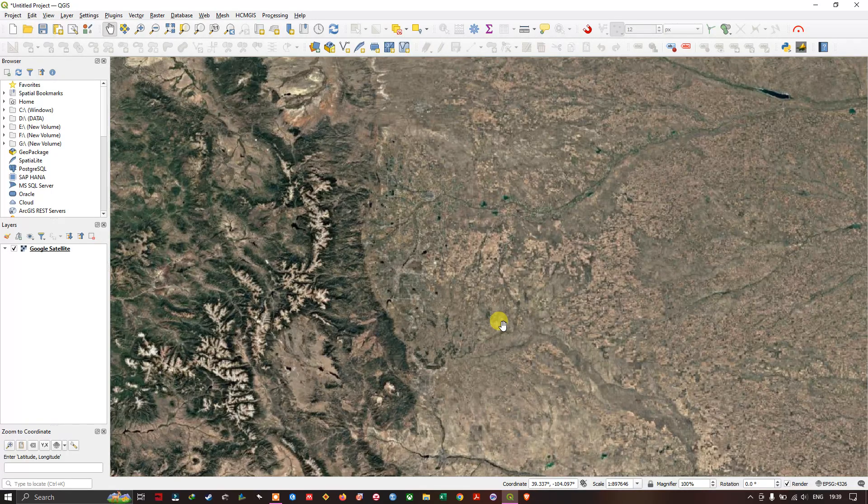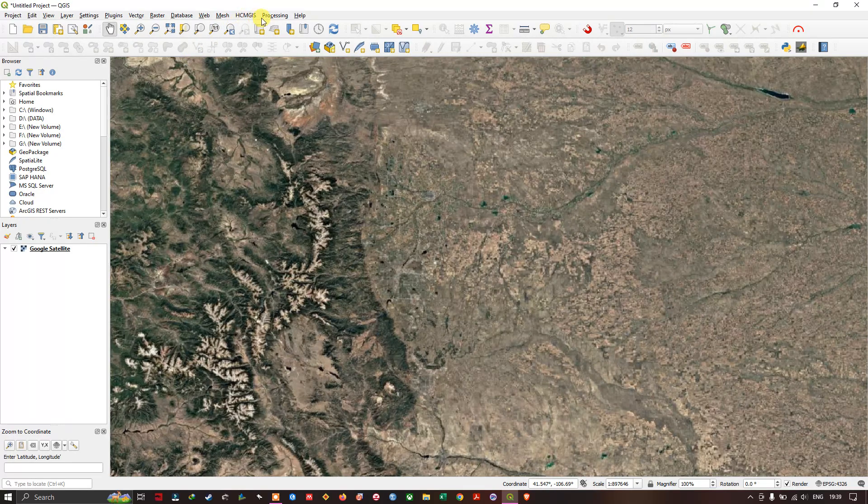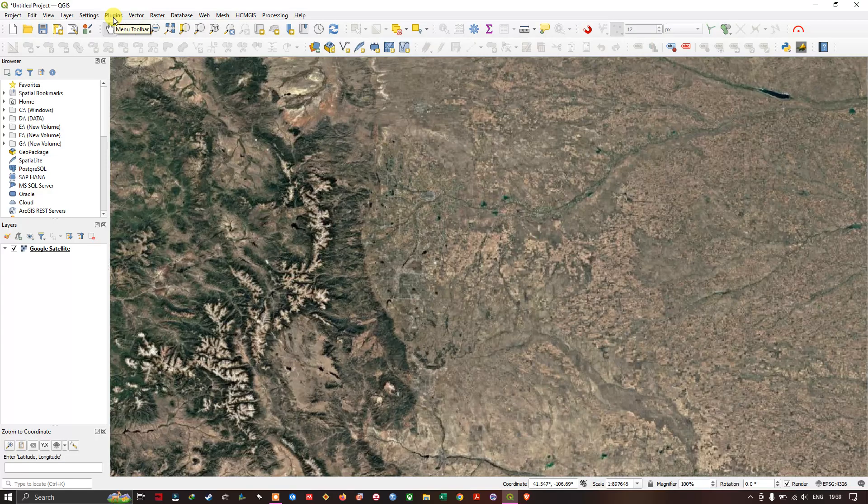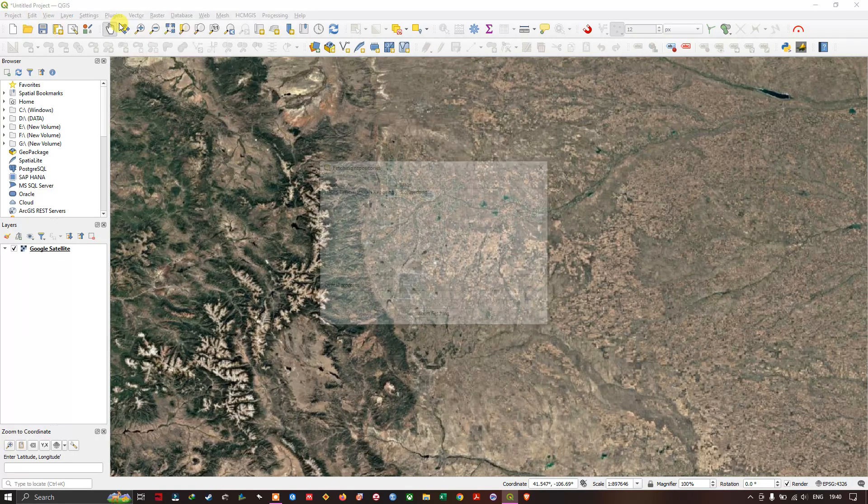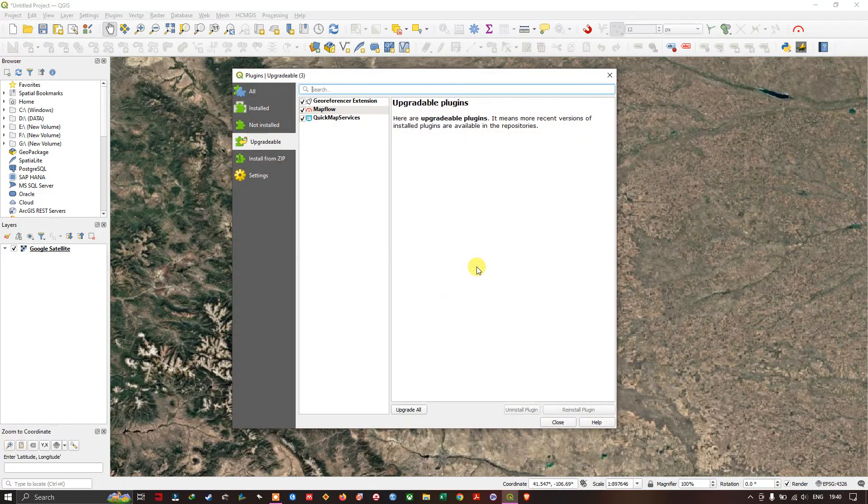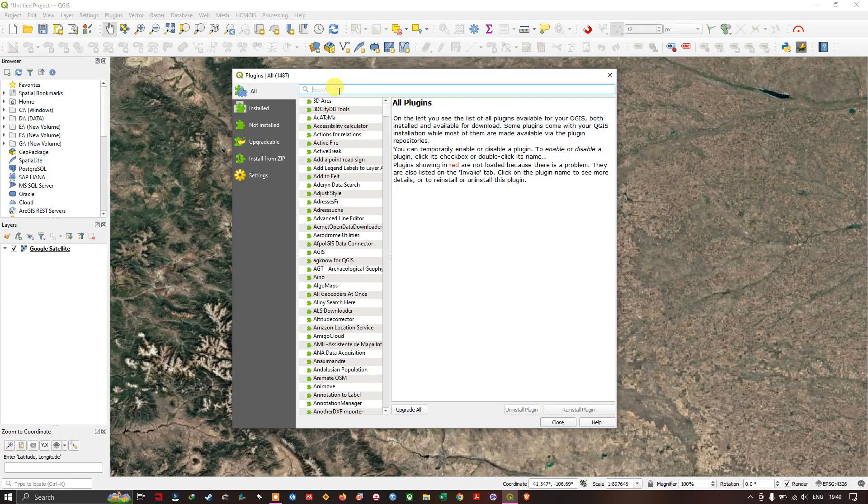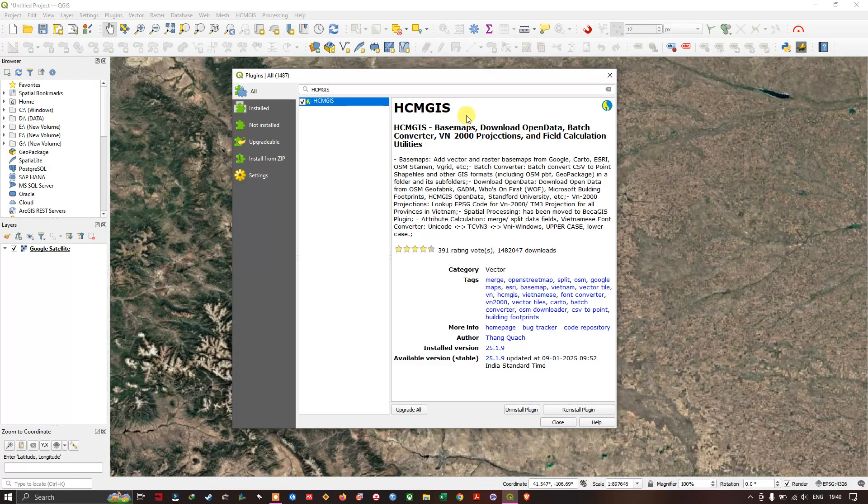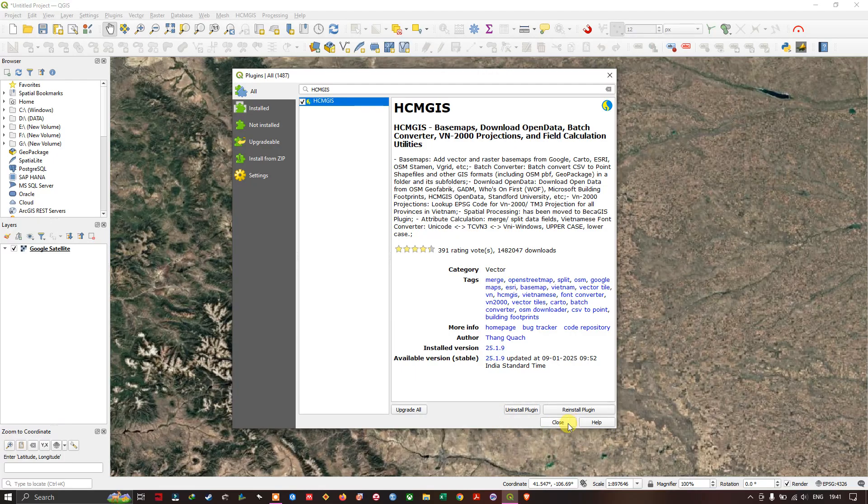So first of all we are going to install a plugin called HCMGIS. If you haven't installed it, you can simply install by going to the plugin options, select Manage and Install Plugin. Make sure you have an active internet connection for downloading plugins. Navigate to All, and here you just have to type in HCMGIS plugin. This is the plugin we are going to use. I have already installed it, so you'll be finding an option for installing it. Click on Install and within seconds it will be installed.